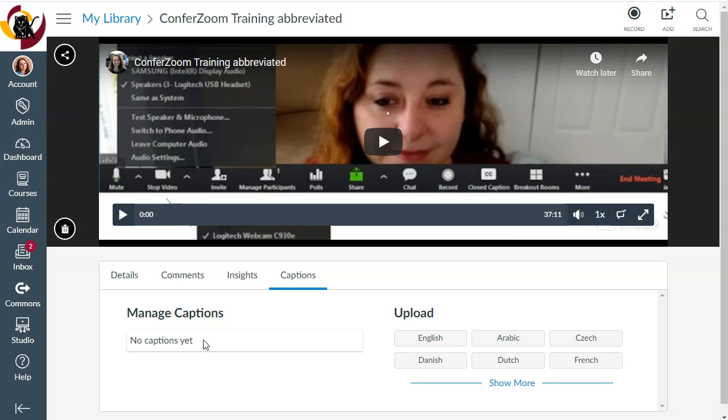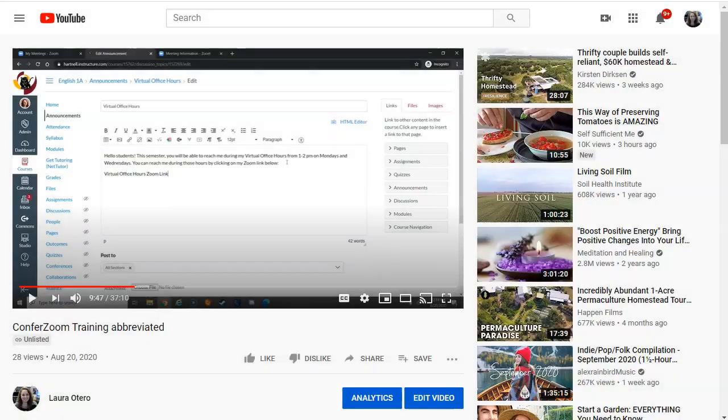So what I have to do is I have to upload my captions. So in order to upload them, I have to go into YouTube, and I have to download them first. So let's go back into YouTube.